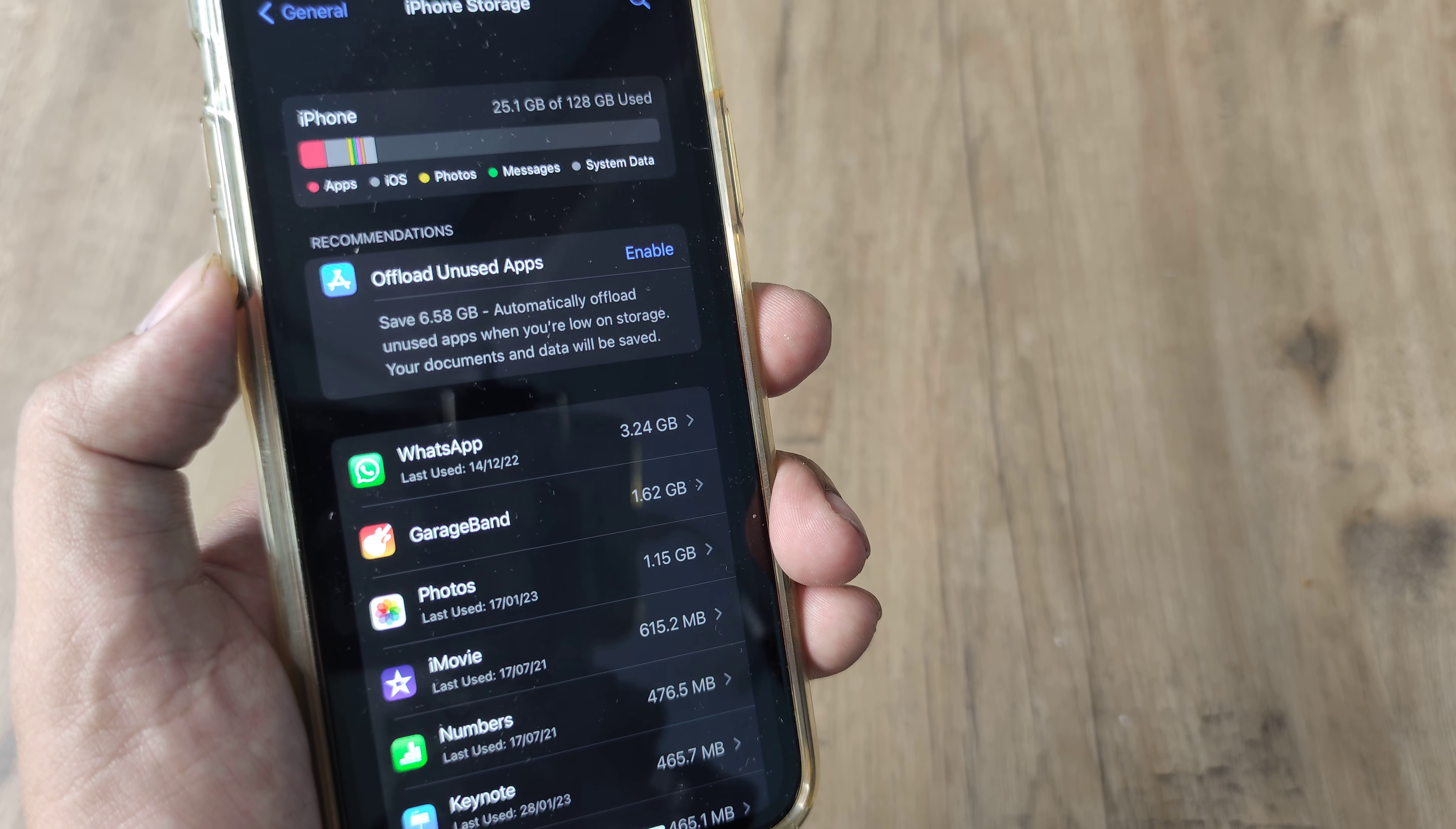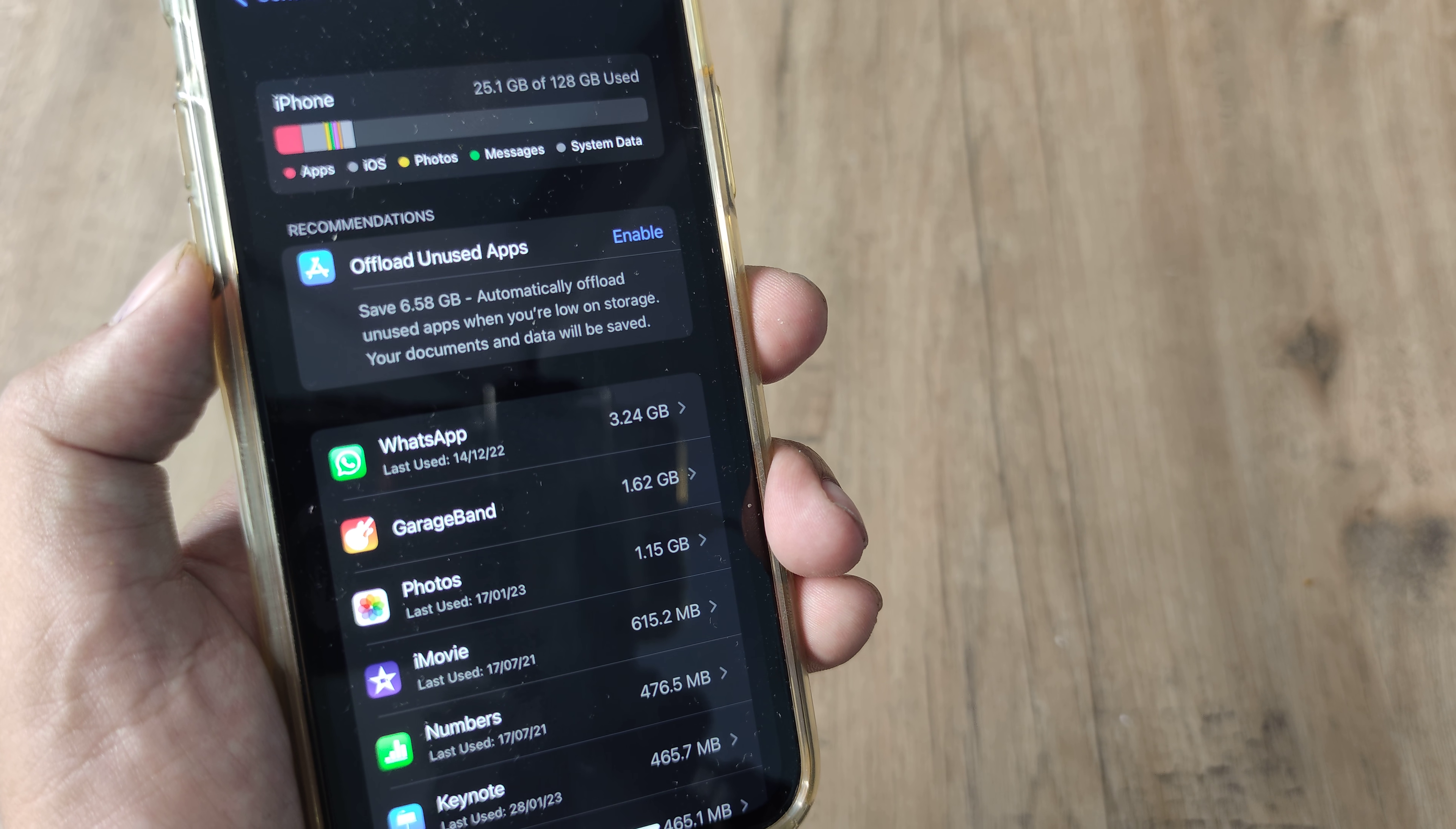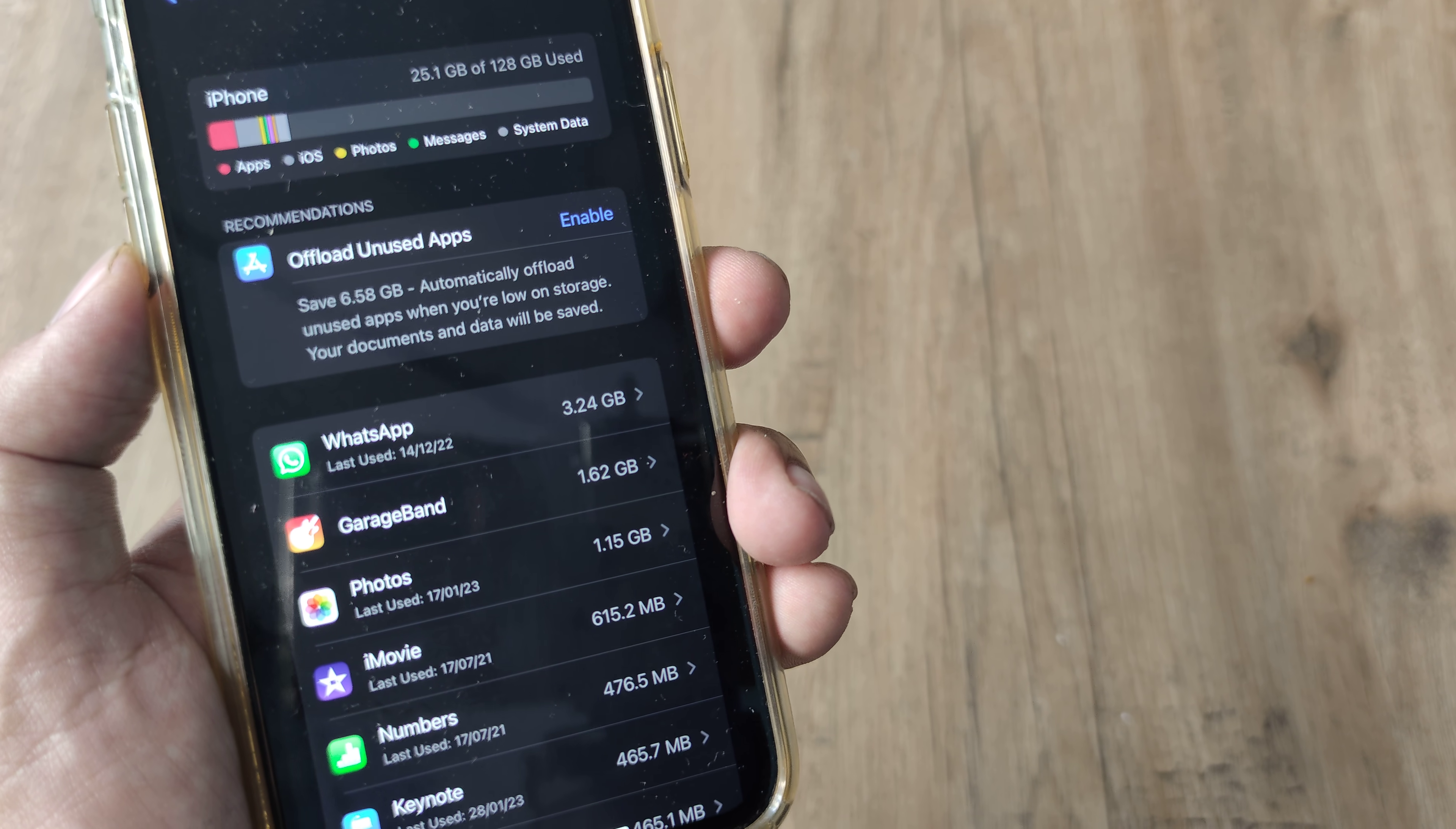Now please note that this will only offload the app. All the data and documents are still safe but the space that the app is consuming will no longer be there. So in case you're looking to improve iPhone storage without deleting the app, this is a pretty neat feature.